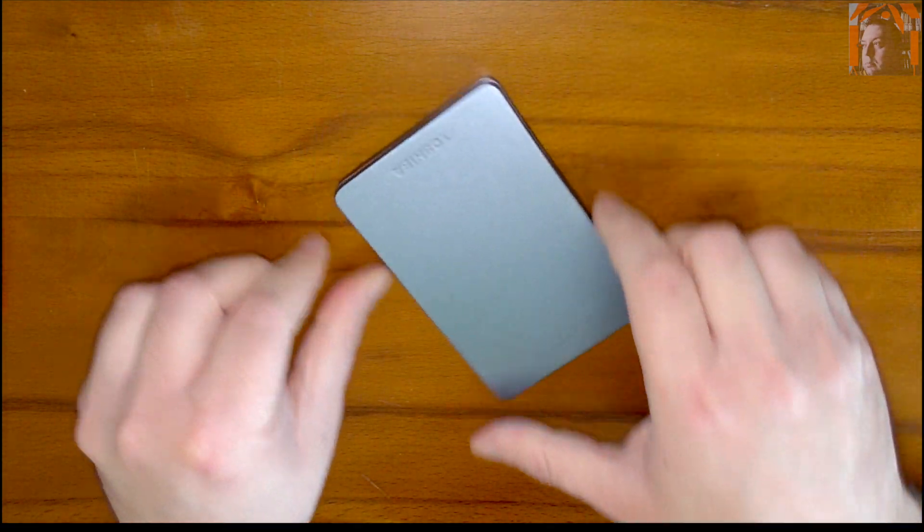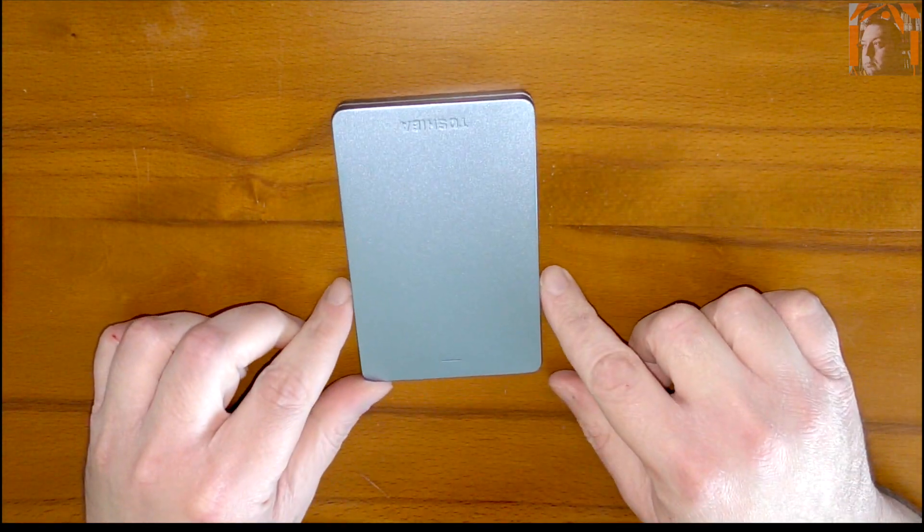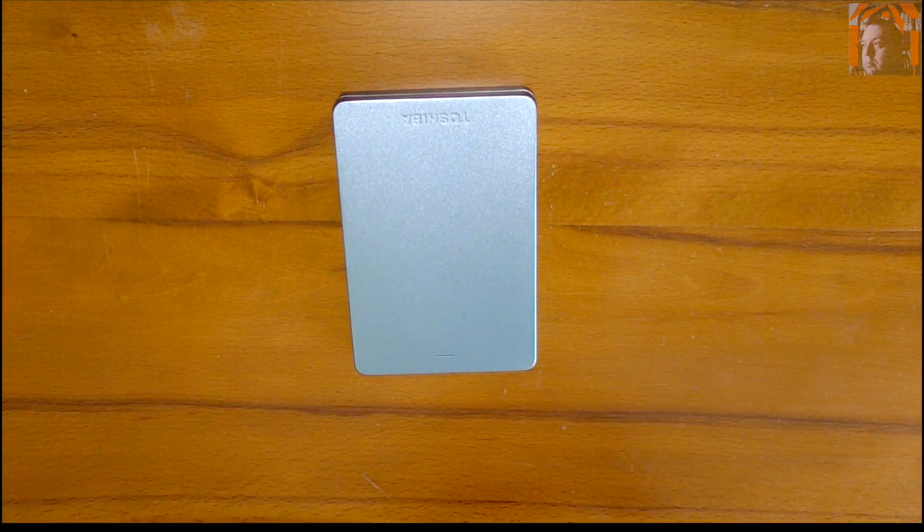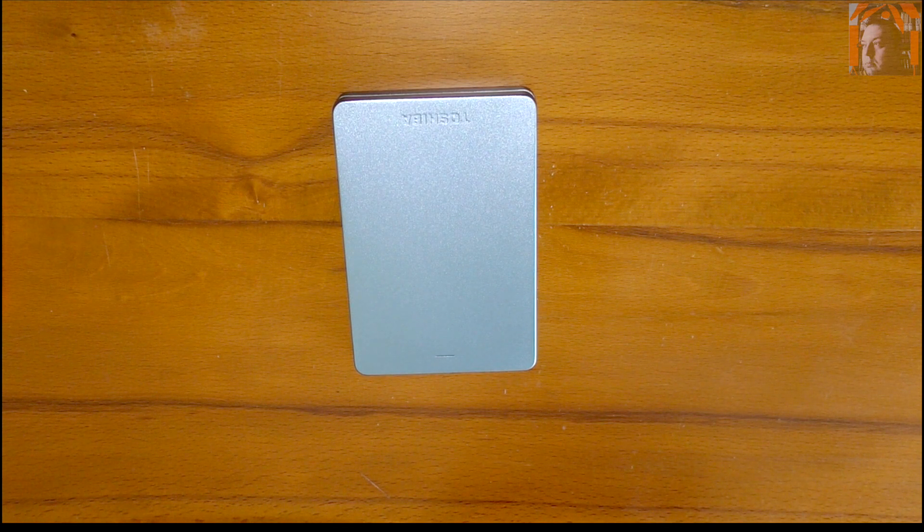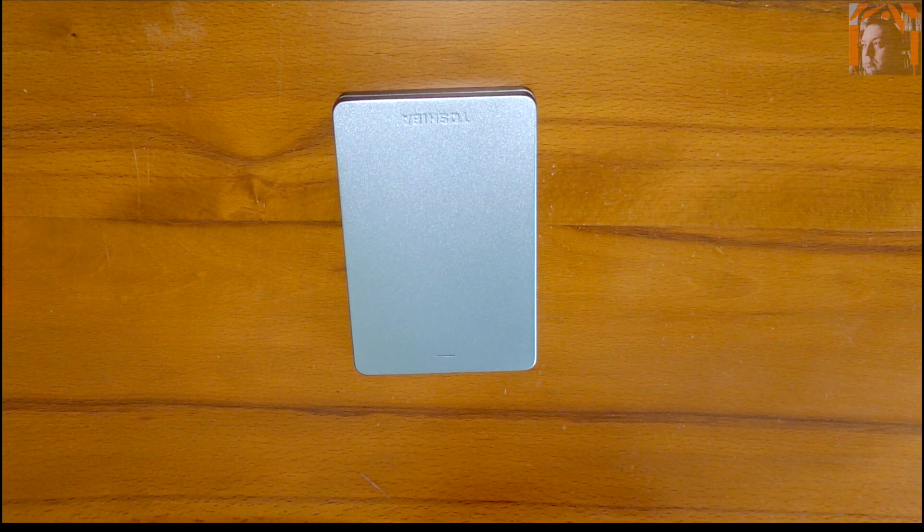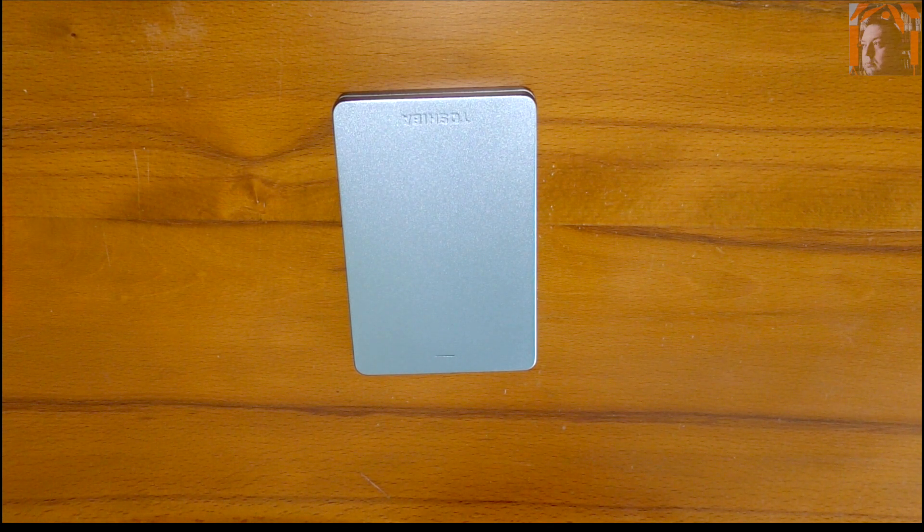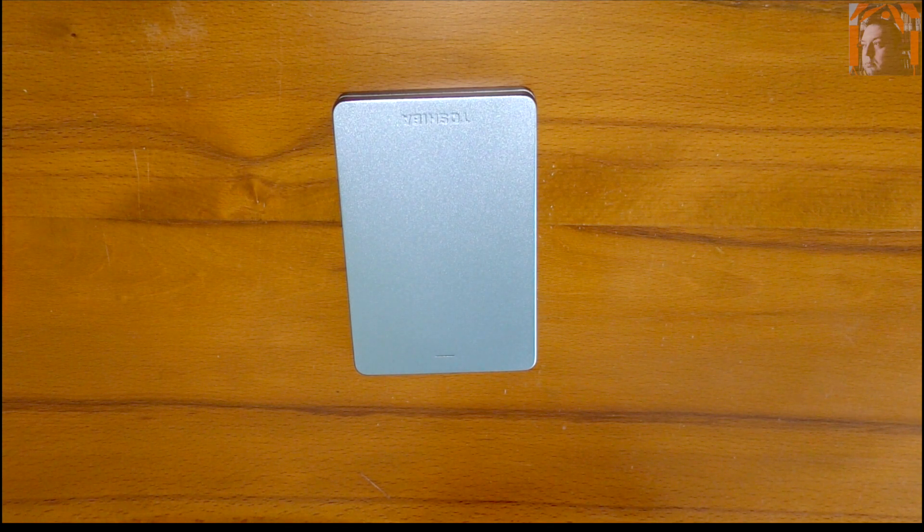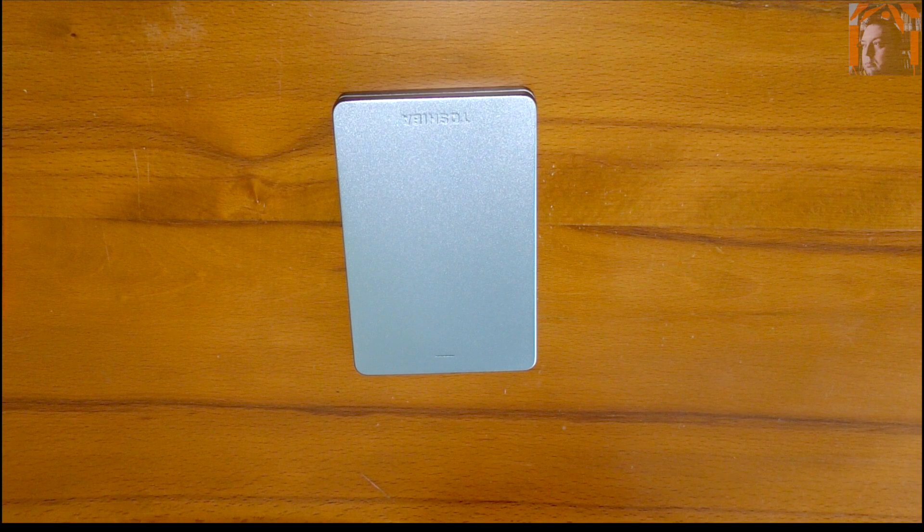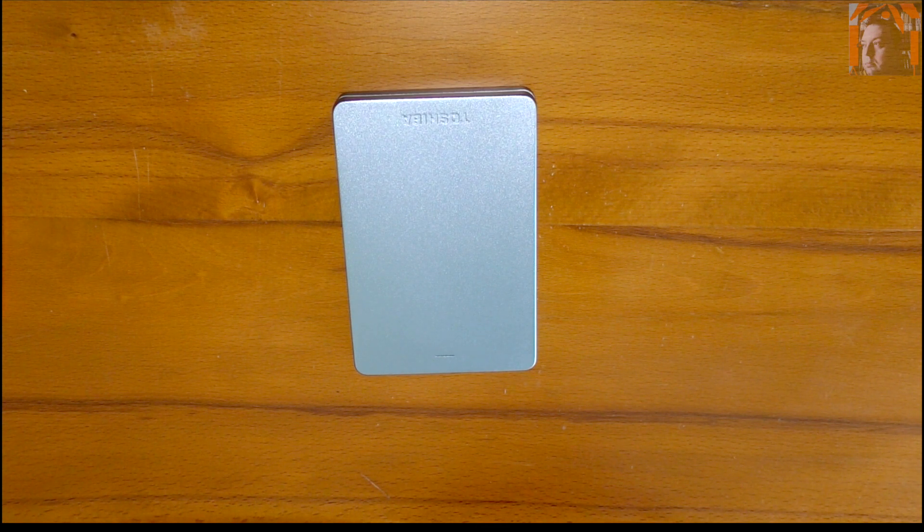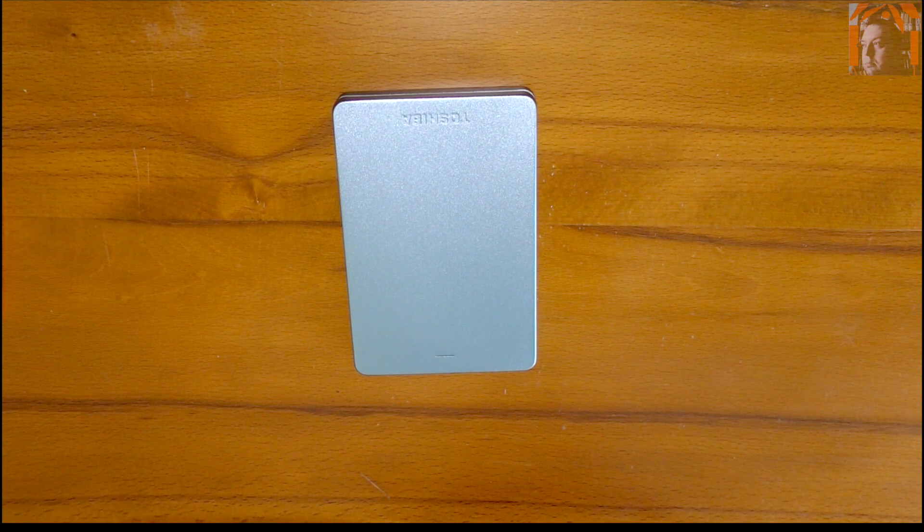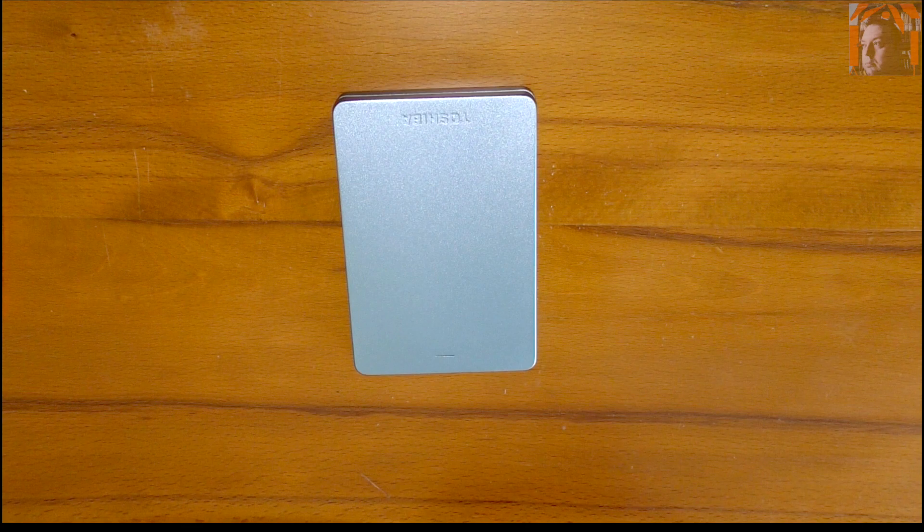Well, that's it. The unboxing of this Toshiba Canvio Alu USB 3.0 1TB hard drive. Thank you very much for watching. Bye!